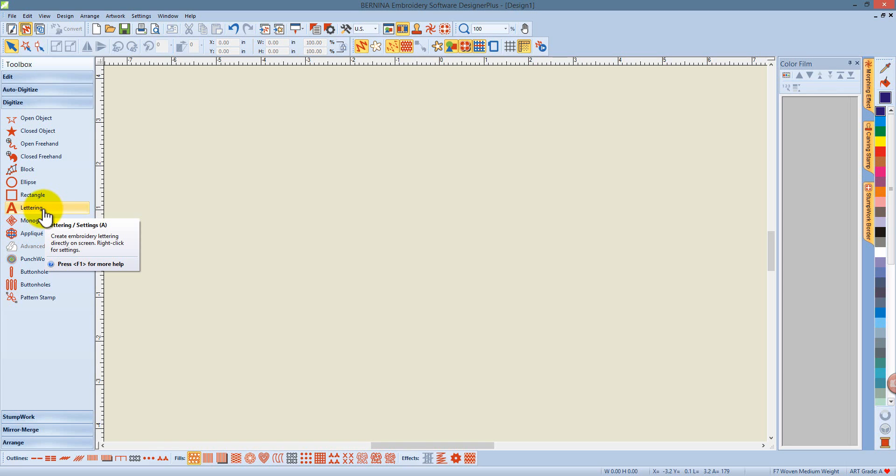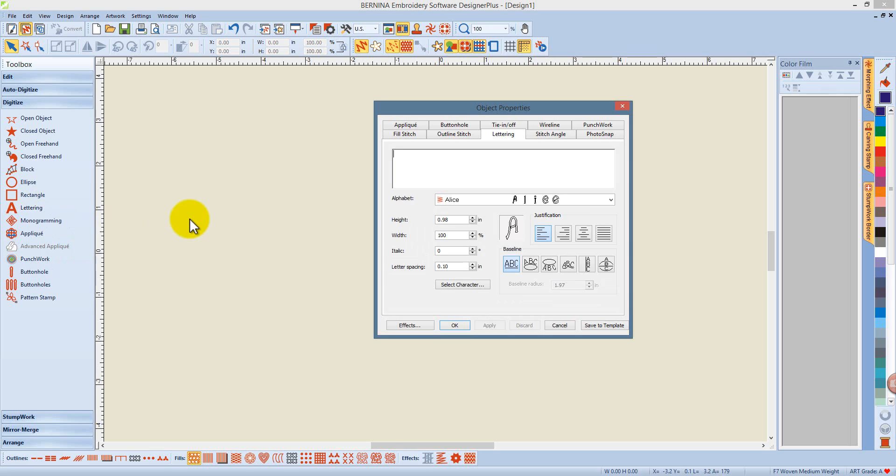To create lettering in Software 7, just right-click on the lettering icon or type the letter A on the keyboard and enter your text in the dialog.